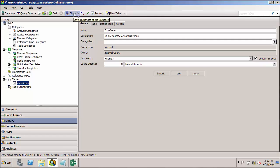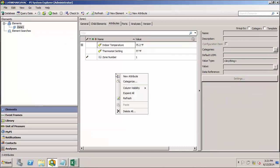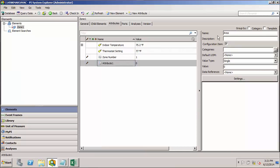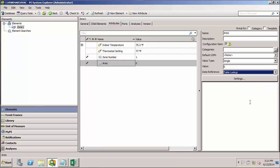Now that we have our table defined, we'll want to use the table lookup data reference in order to bring the data into our attribute. So I'll go back to the elements view. I'll add a new attribute to zone one. And I'm going to call this area. And it's going to be a table lookup.